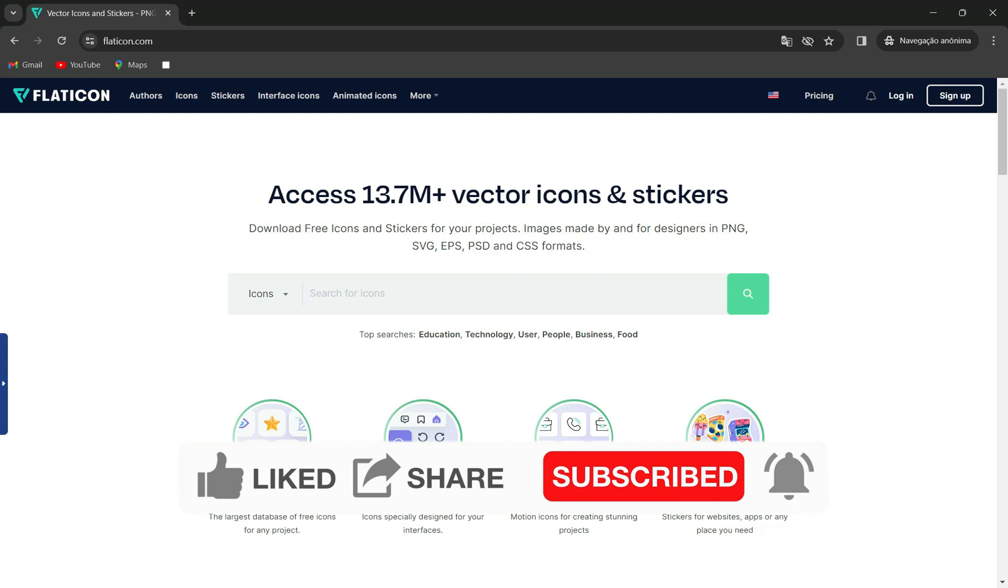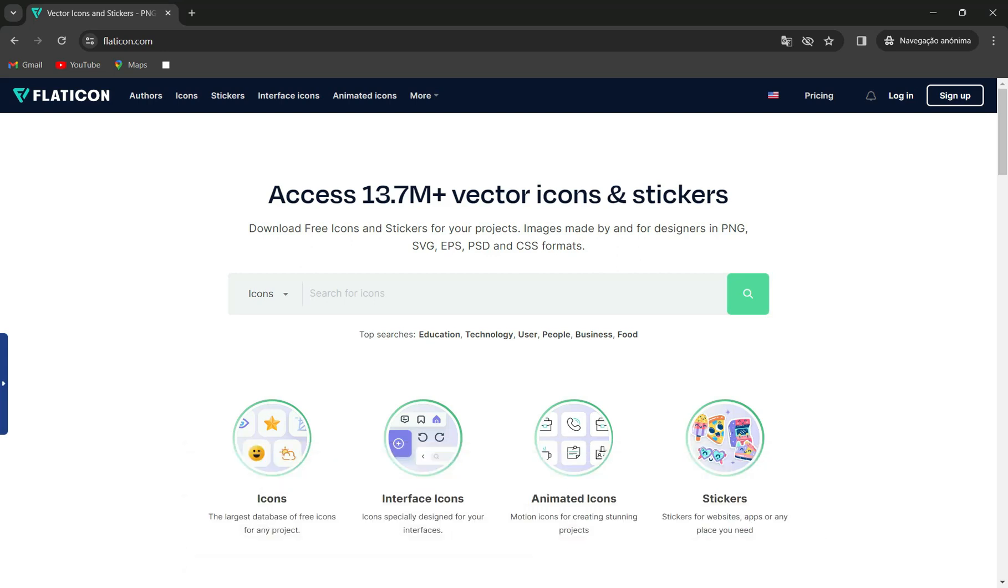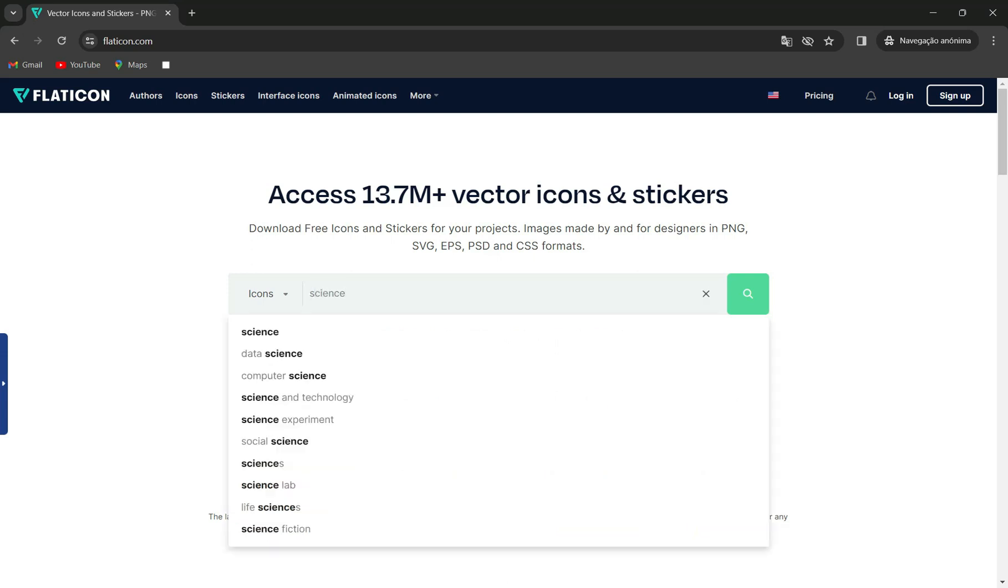Now, let's jump into it. Flaticon is a fantastic platform for all things icons. To get started, head over to flaticon.com.